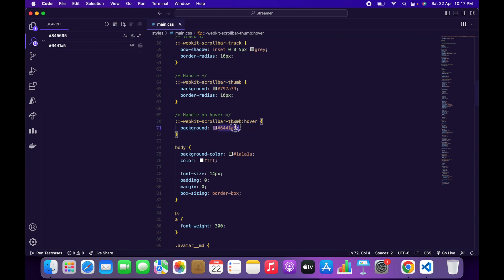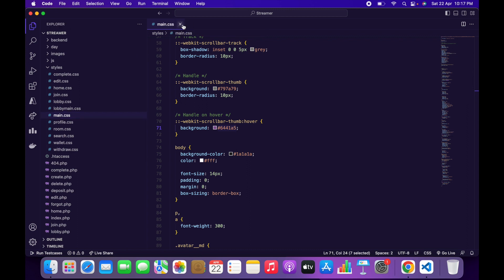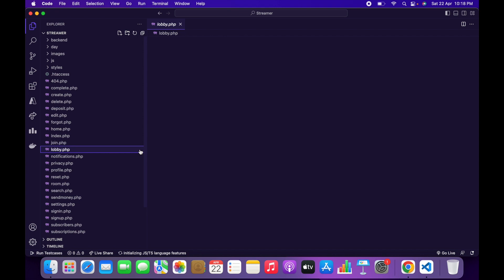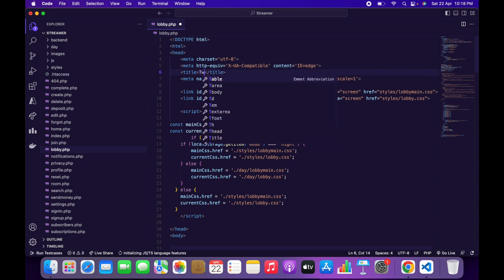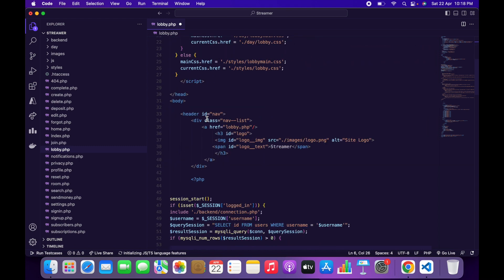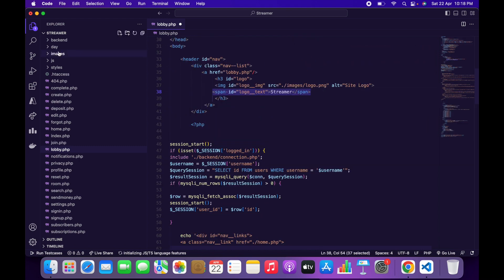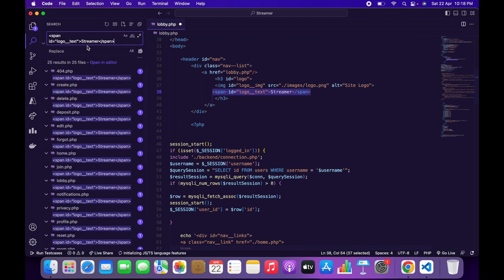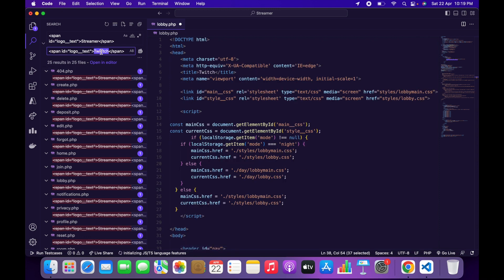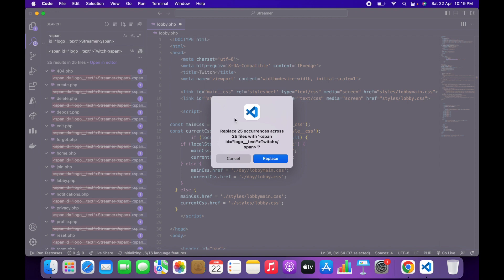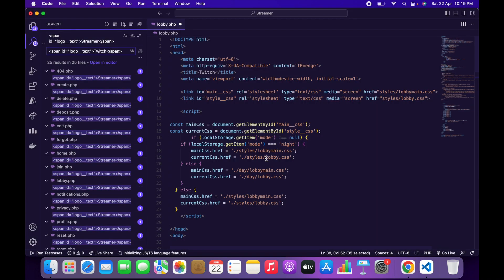Now we have to change the name of the website. Open lobby.php and at line 38 copy the site name text. Go to Search, paste the text in the search field, and in the Replace field paste the copied text again, then replace 'streamer' with your website name — in my case 'twitch'. Click Replace All to replace the website name throughout the whole source code.